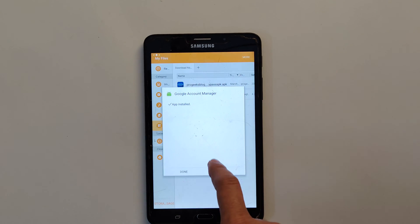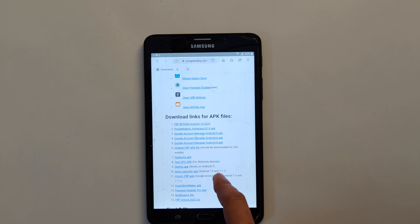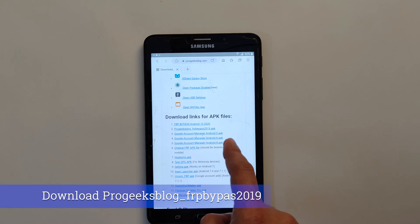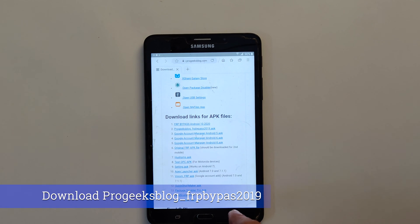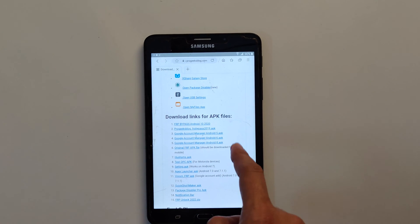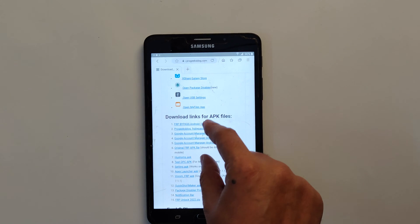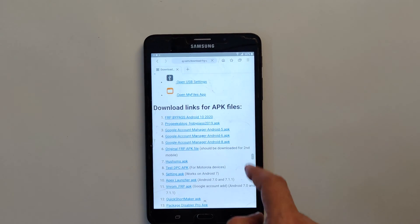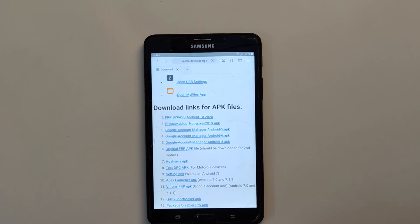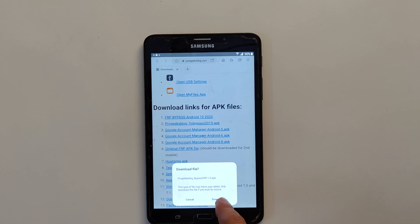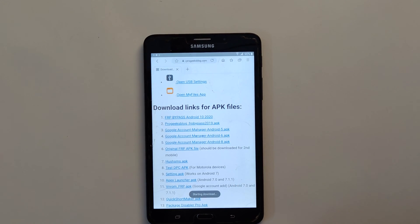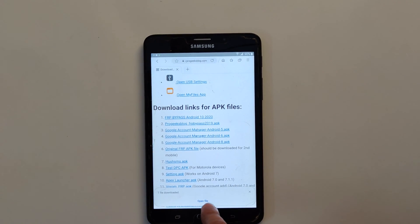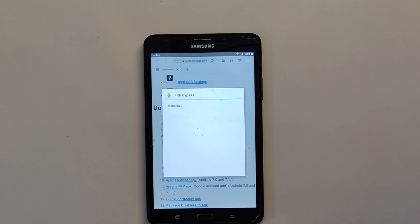Go back. And now this time I will download progeeksblog.com/FRP bypass 2019 APK. The touch screen is unresponsive, so again tap. Now download. Now open file. You can install. Now we are almost done.